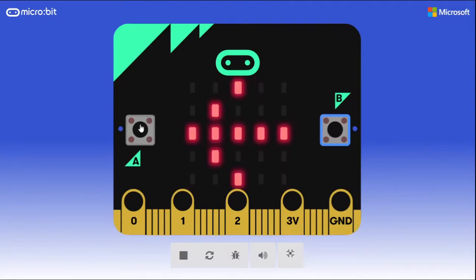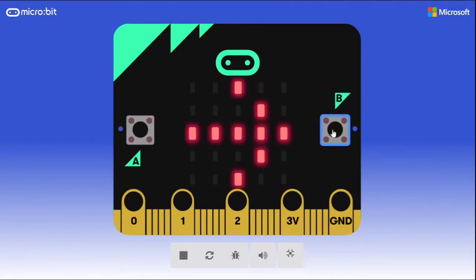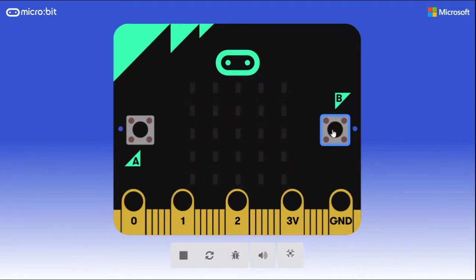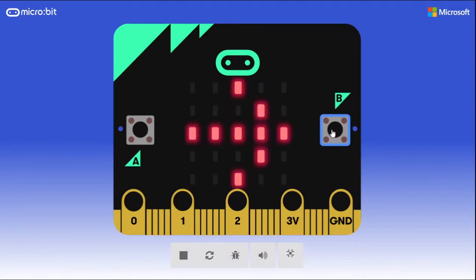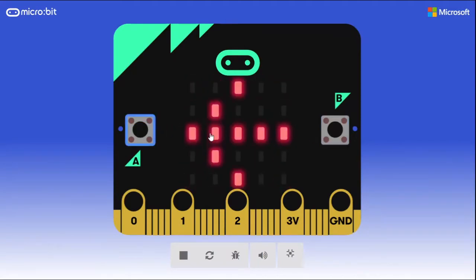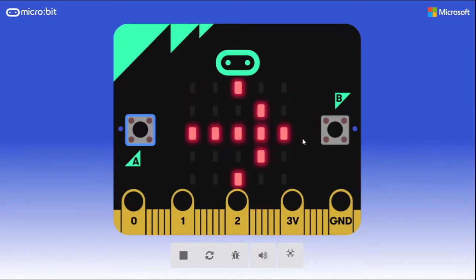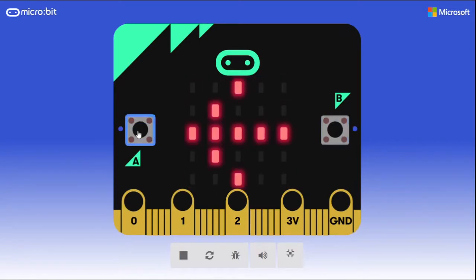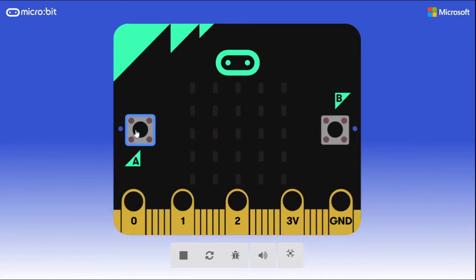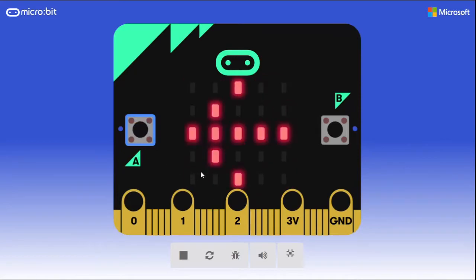You can run and play this just in the simulator, but it's also going to be a lot more fun if you have a micro:bit and can flash it to the device and play right on that. So let's jump right in and I'll show you how to build this.